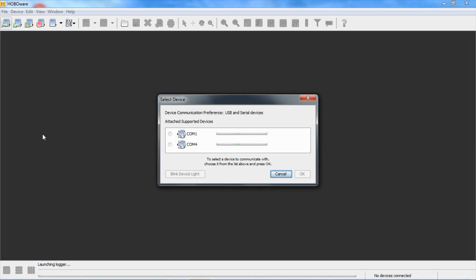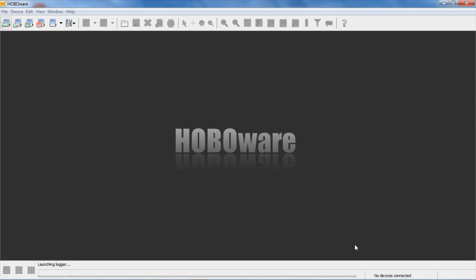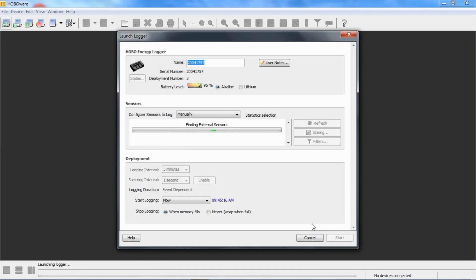We're going to click on the first icon, Launch Logger, or Launch Device. We can see it's connected. We're going to click on OK to get into the launch screen and configure the logger for use with the PXU.